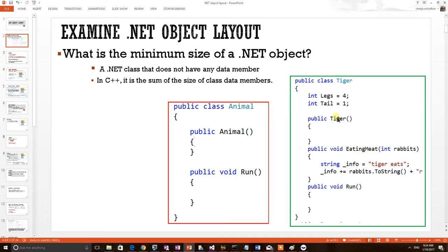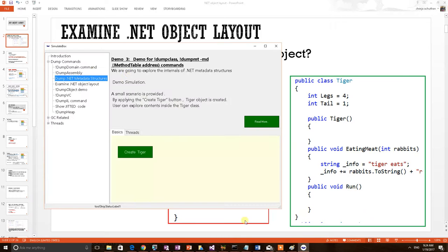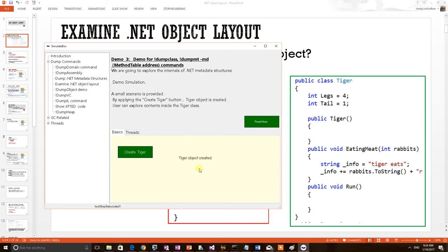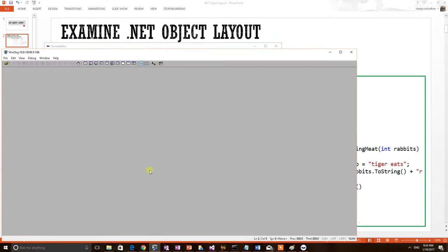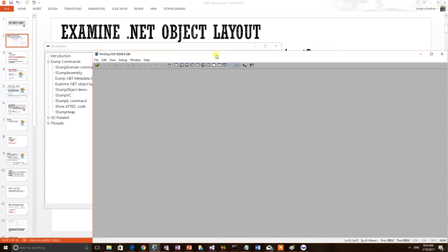Now let's do the debugging and find out this information is available on these structures. I have a test application to print CLR theorems. I am creating a tiger object. Tiger object created. Now this object is available in this application's heap. In order to see this application's memory, I have to connect this application with a debugger. I am opening a Win32 debugger because this is a Win32 application.